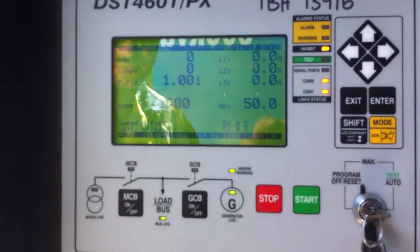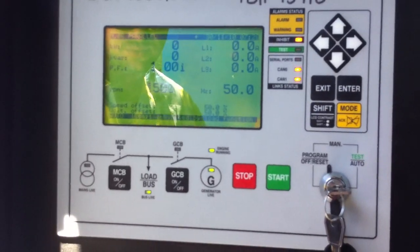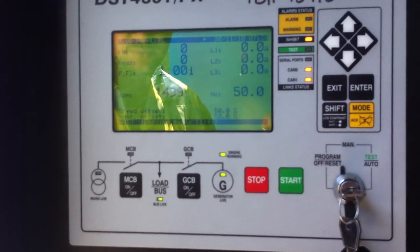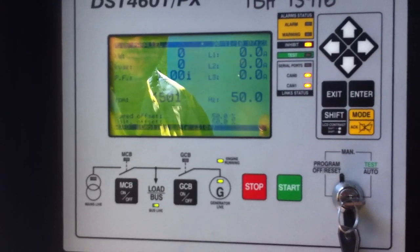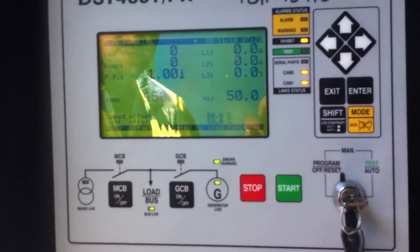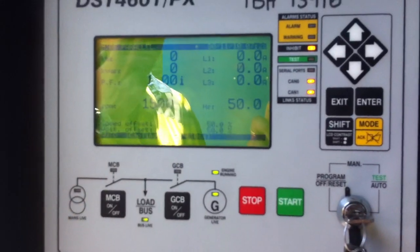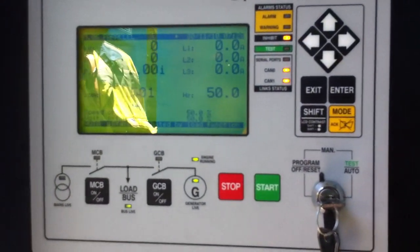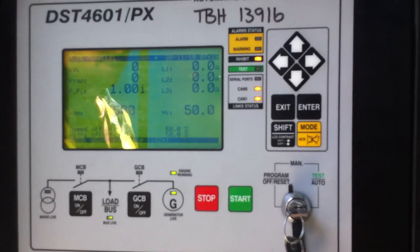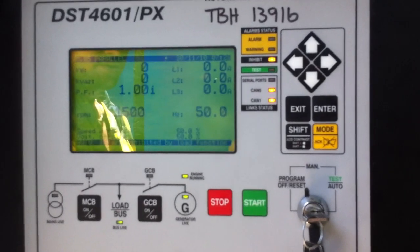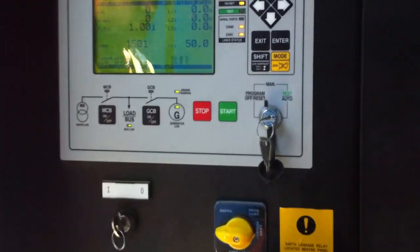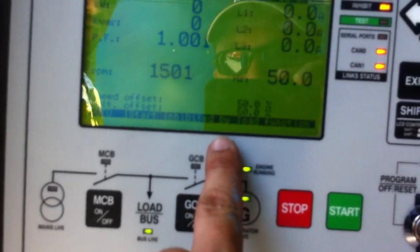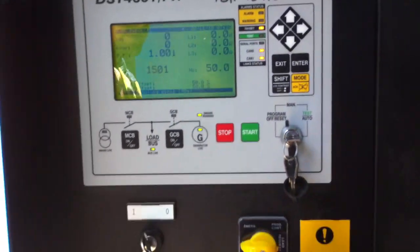Circuit breaker off — cooling cycle now. The generator is shutting down because there is no load, and number one generator will take whatever load is present. Until we hit 12.5% of the output of the generator, the second generator will not activate. So now we're going to wait for this generator to shut down, which is currently 93 seconds for cooling off.